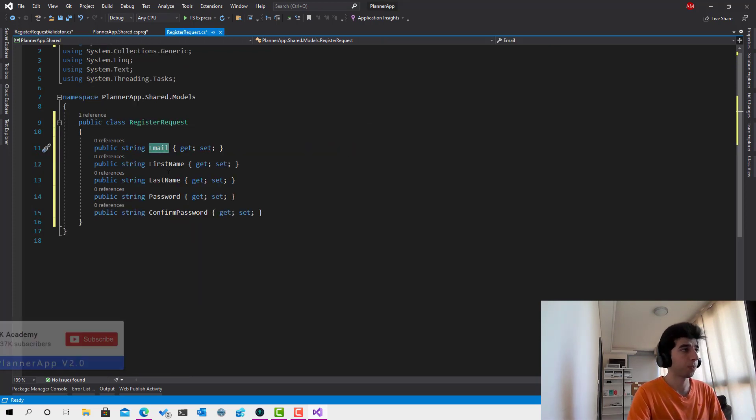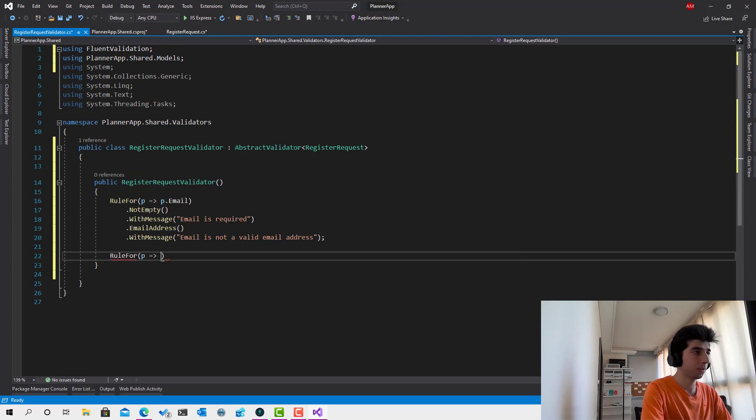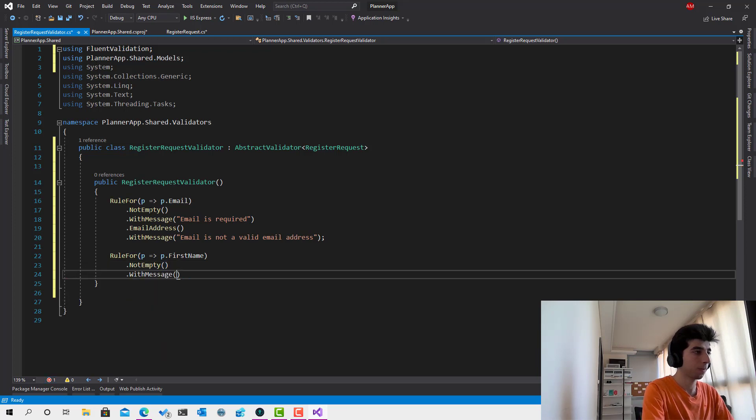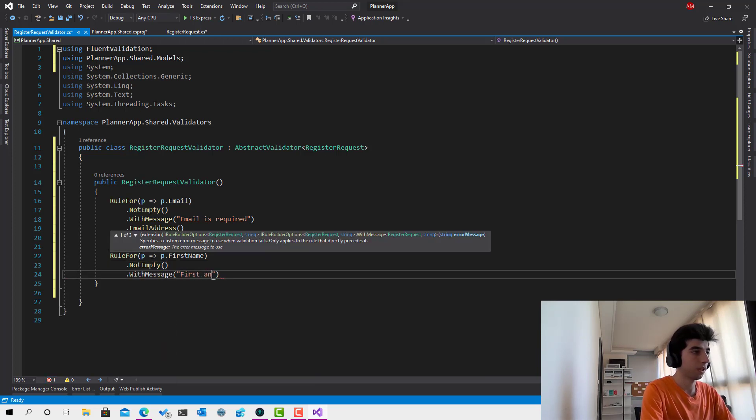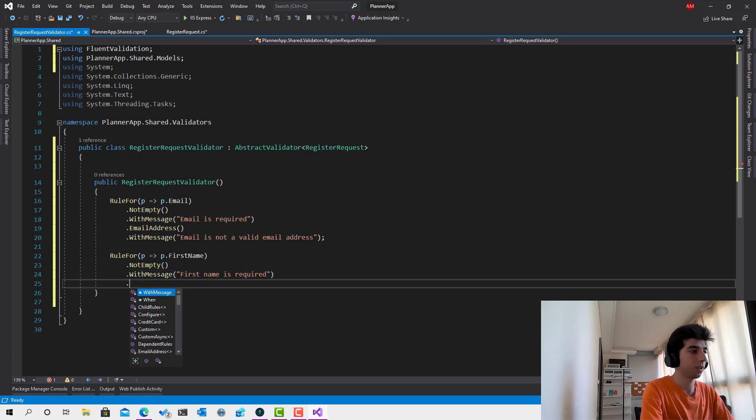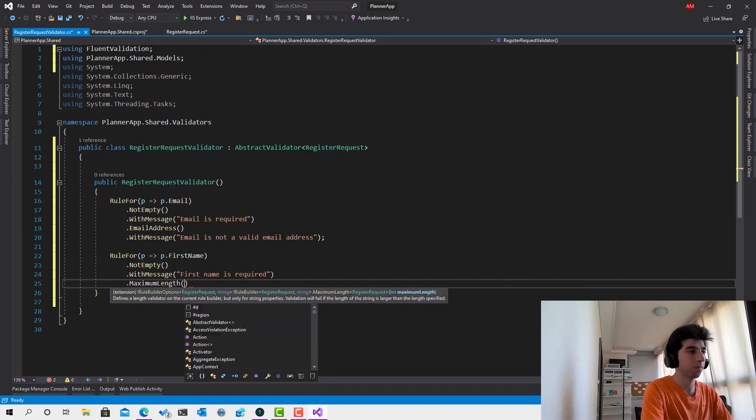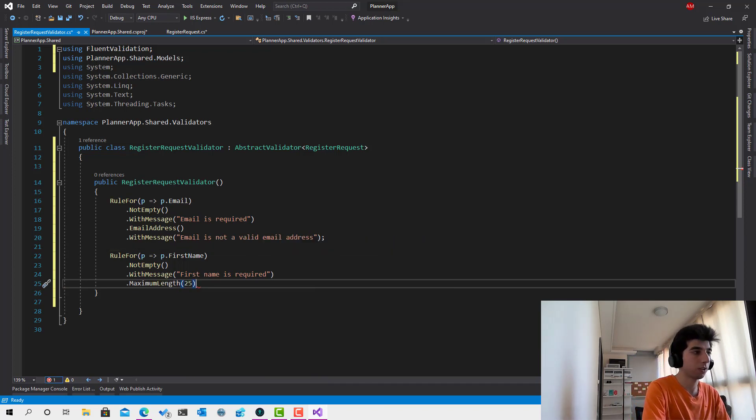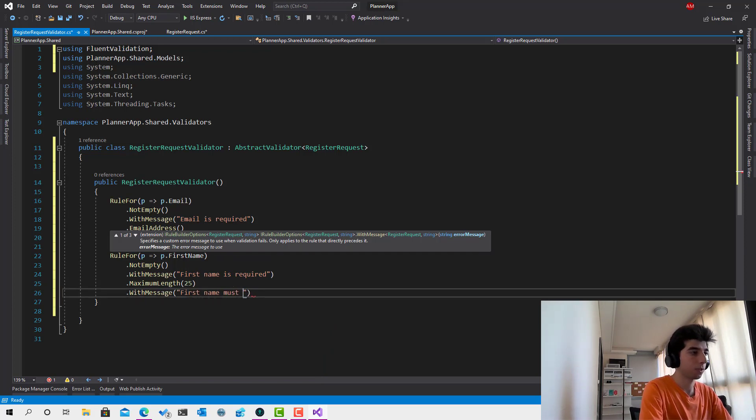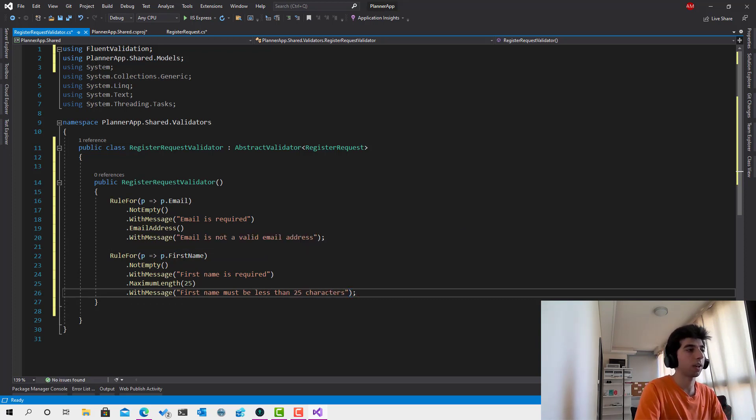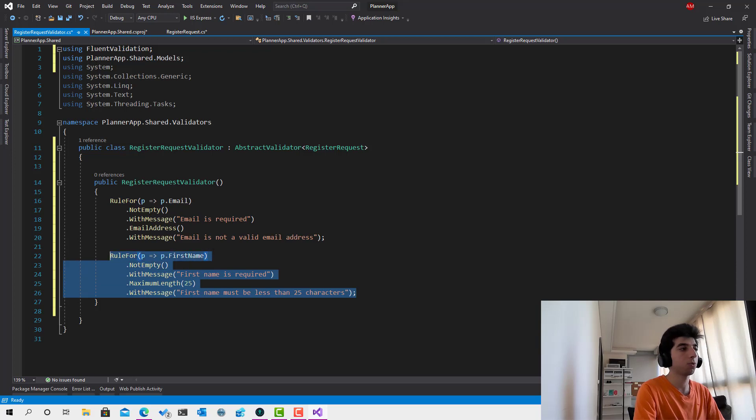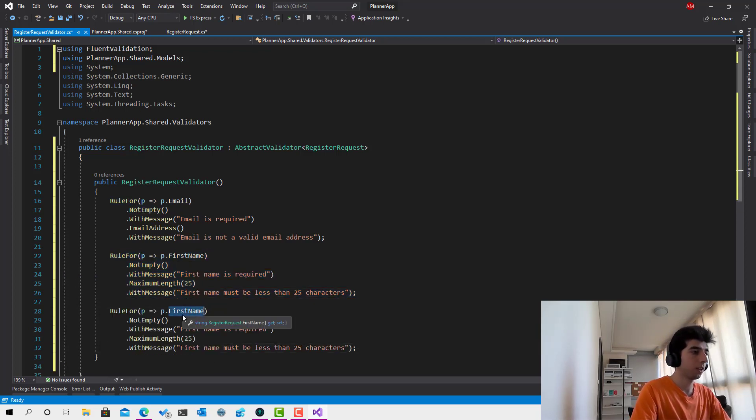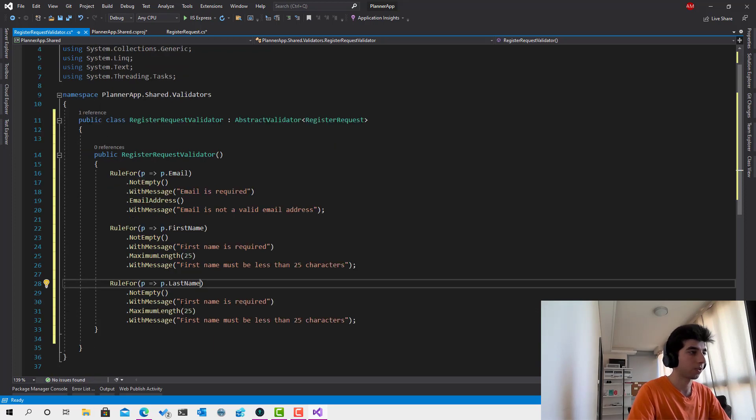So, first name and last name are also required. So, let's type RuleFor d.firstname.notempty, first name is required and length, maximum length. The first name couldn't be more than 25 characters, which makes sense. First name must be less than 25 characters, just like this. You can add the minimum length, whatever you want. But for this sample, this is good. Now, let's add the last name as well, like that. That's great. Cool.